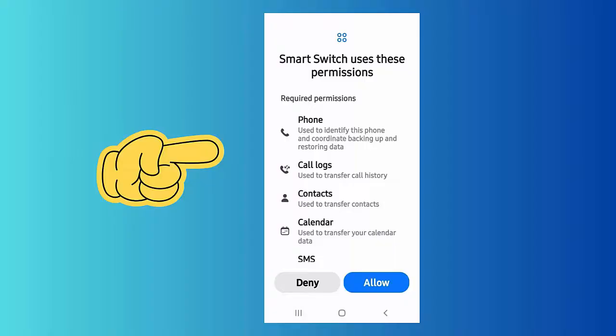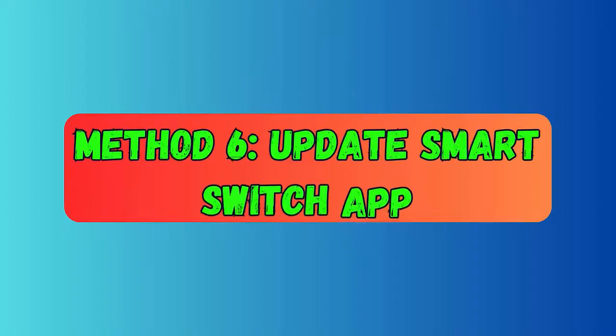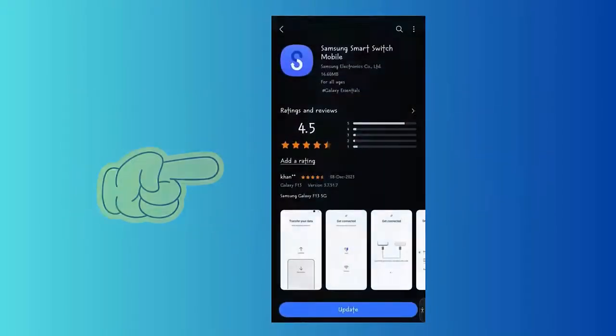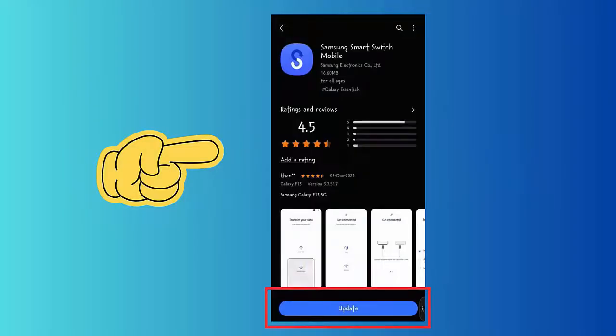Method six: Update the Smart Switch app. First, open the Google Play Store on your phone and search for the Smart Switch app. Check if there is any update available, then tap on the Update option. Finally, check if the file transfer process is working or not.